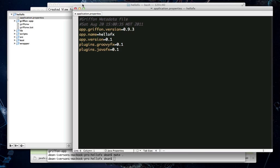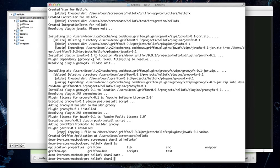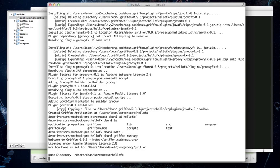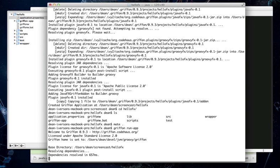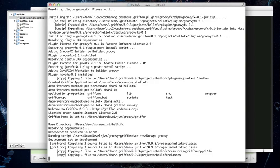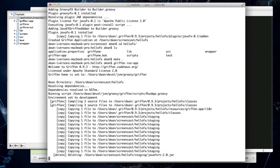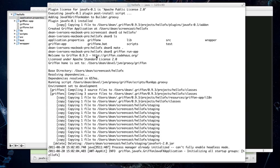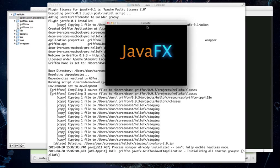Now, the one thing about using the JavaFX Archetype is that it creates a fully functional JavaFX application for you. So, without even doing anything else, you can go in here and ask Griffon to run the application for you. And it will go ahead and compile your source files and set up your runtime directories and then actually run the application. There it is.